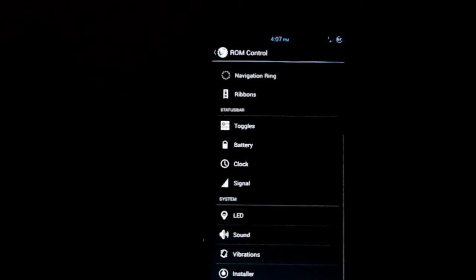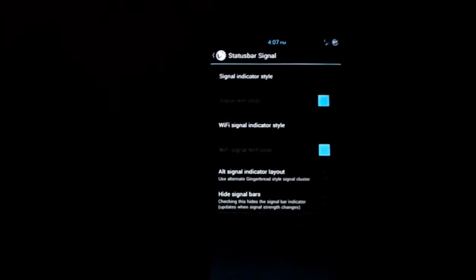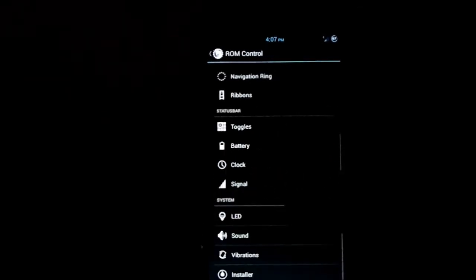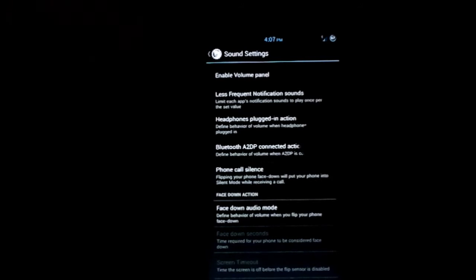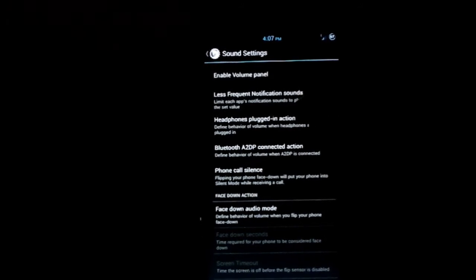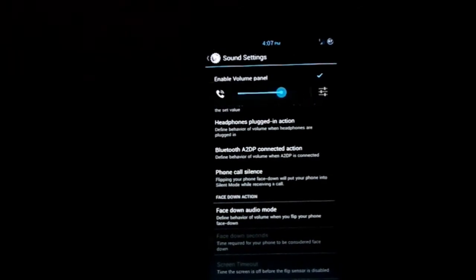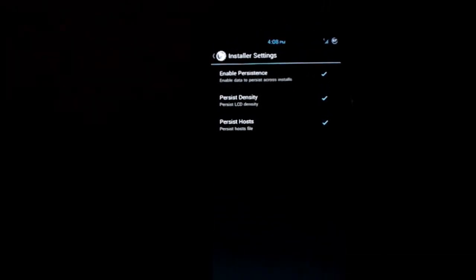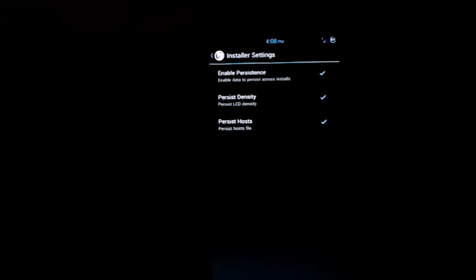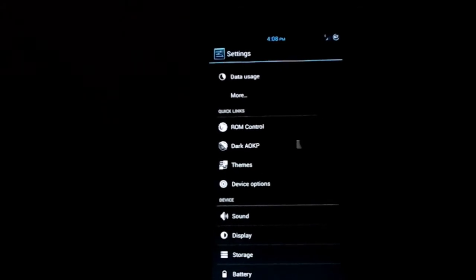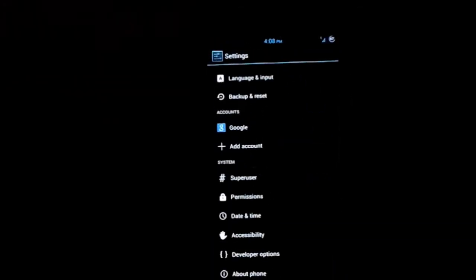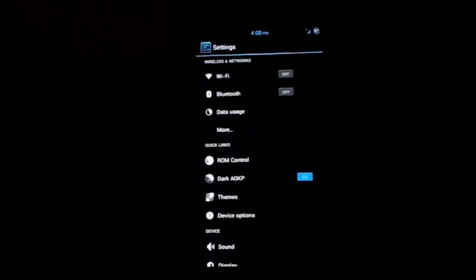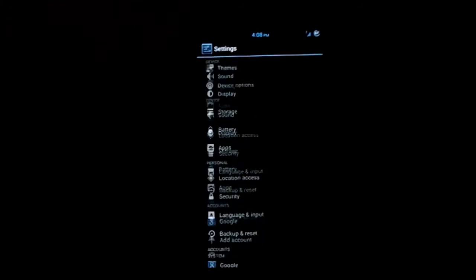You can customize for anything - let's try magenta or some other color which is normally not used. You see that right? You can even use that. Not all phones will be compatible with this, but S3 is, so yay. Signal - you can have alternate signal layout. Sounds - you have options for Bluetooth A2DP connection, frequent notification sounds, volume panel. Now dark AOKP is functioning properly in this one. You see everything is now dark like it's supposed to be in an OLED display. That's pretty cool.